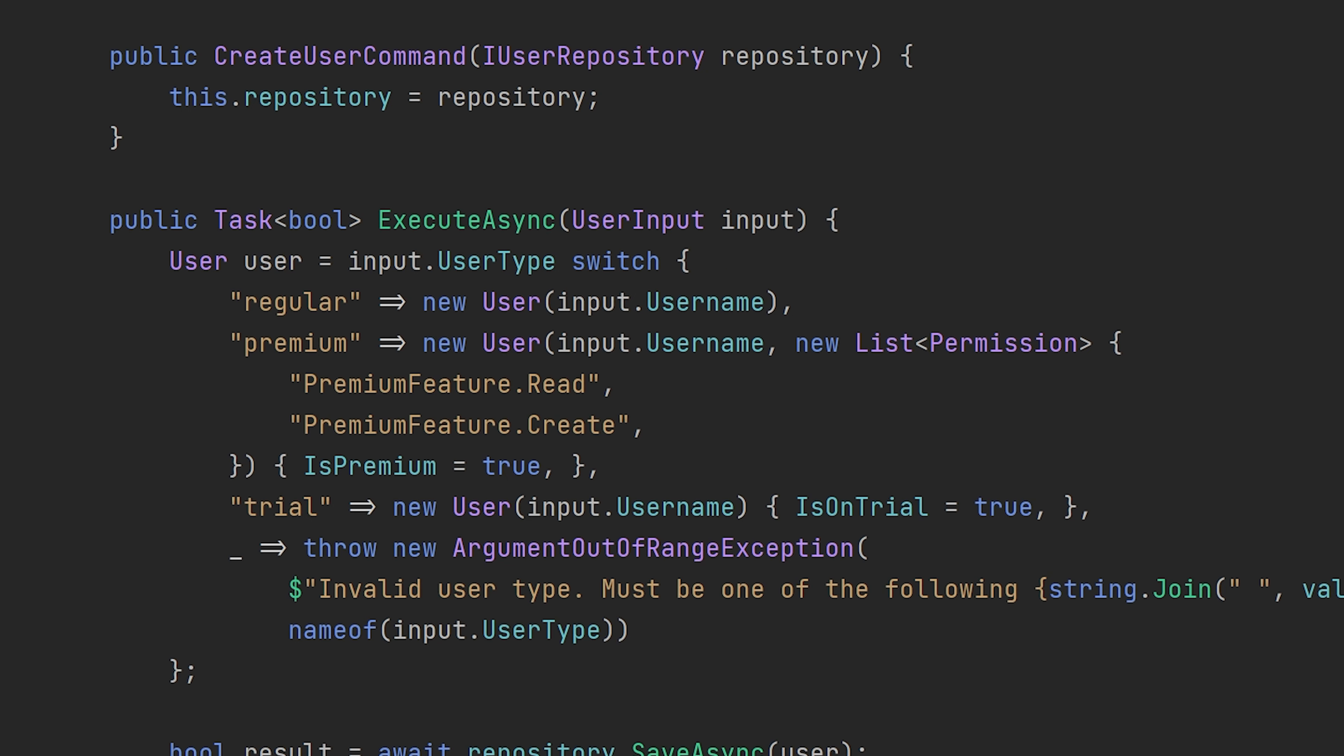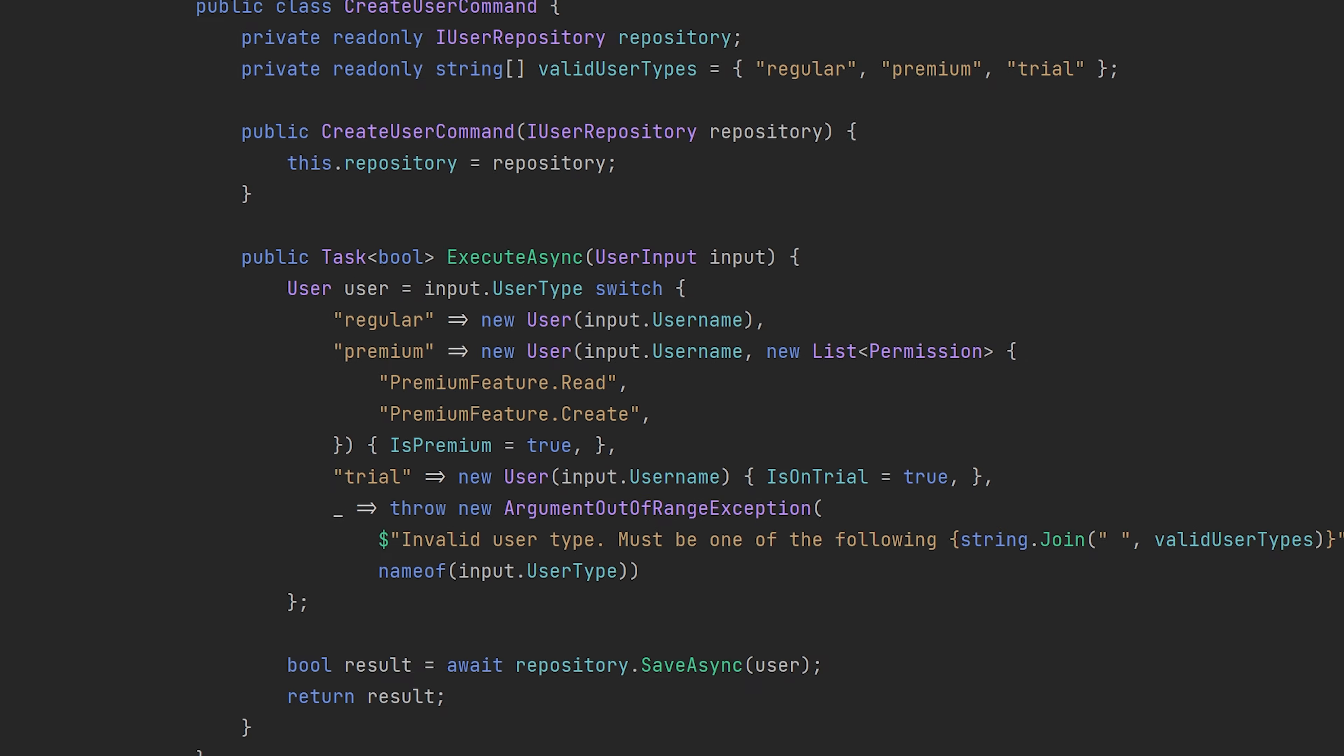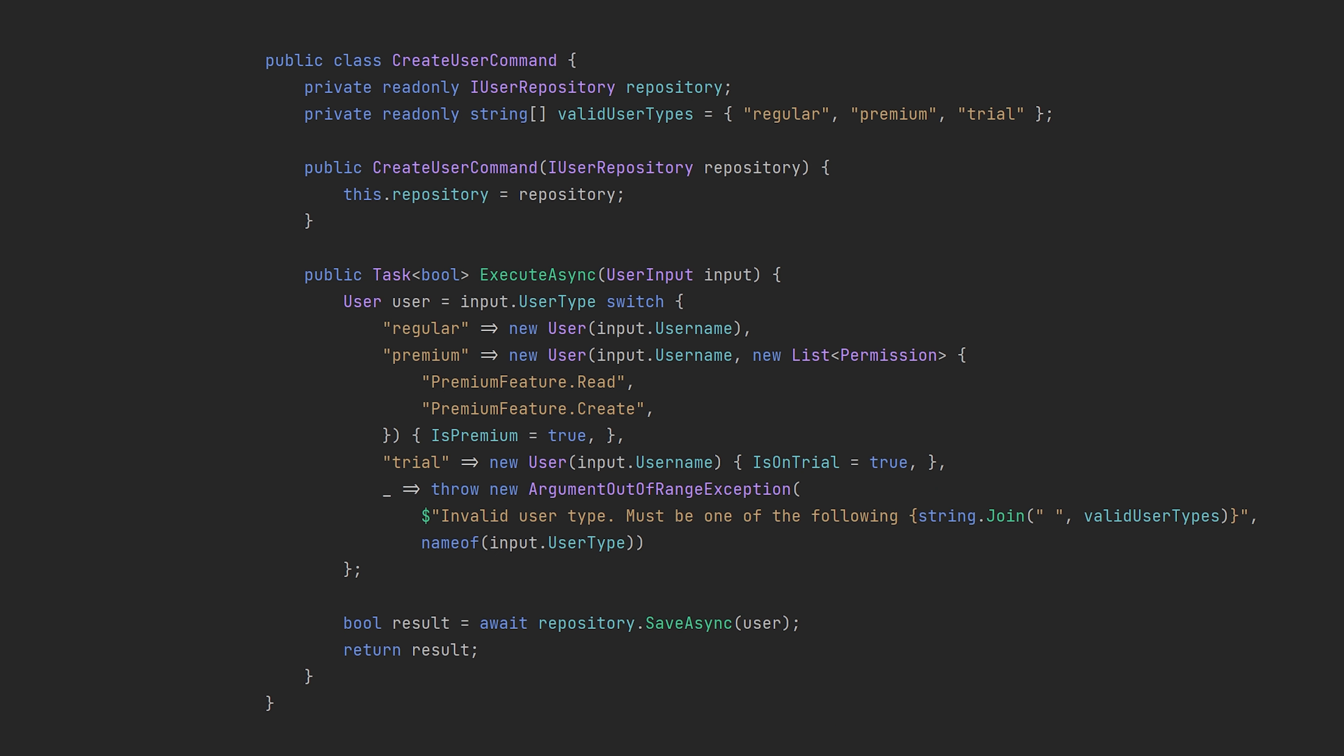It's easy to write but difficult to extend. If you have to add an additional user type, then you have to modify existing code. With our example, I'll show you how to extend functionality by creating new classes and methods instead of modifying existing ones.